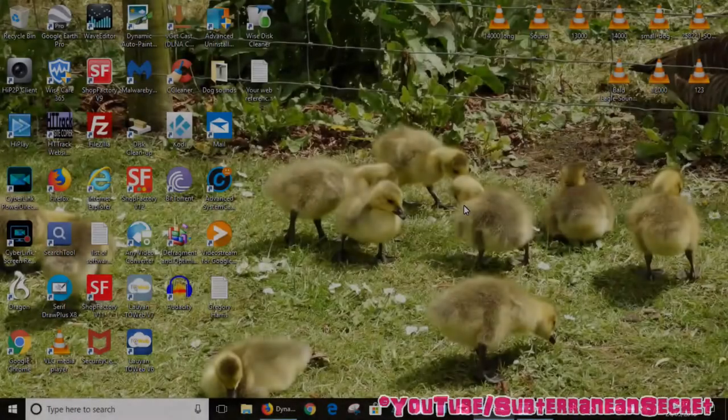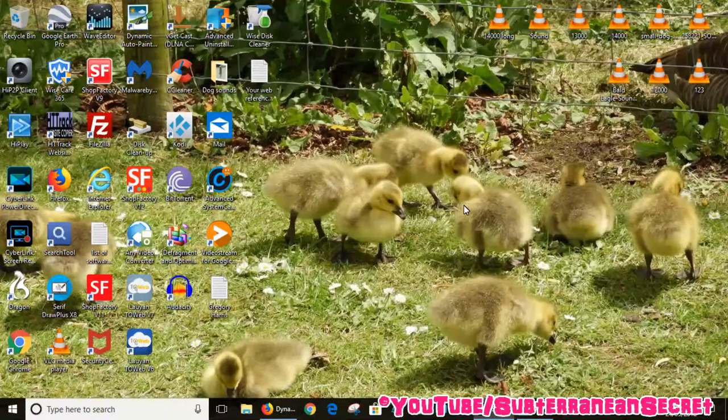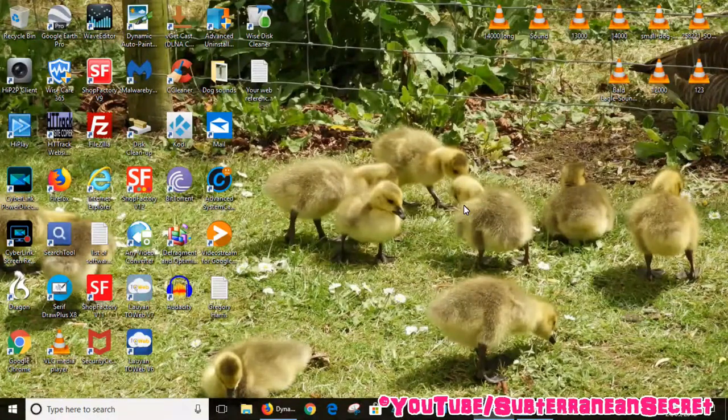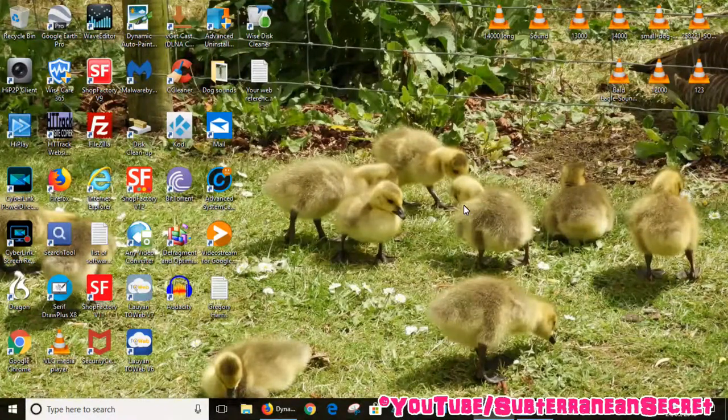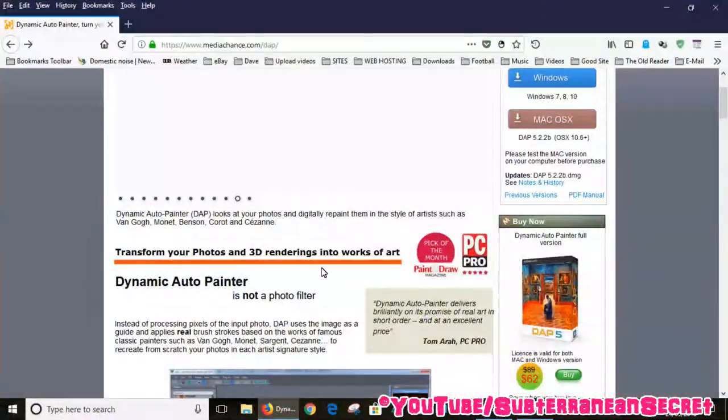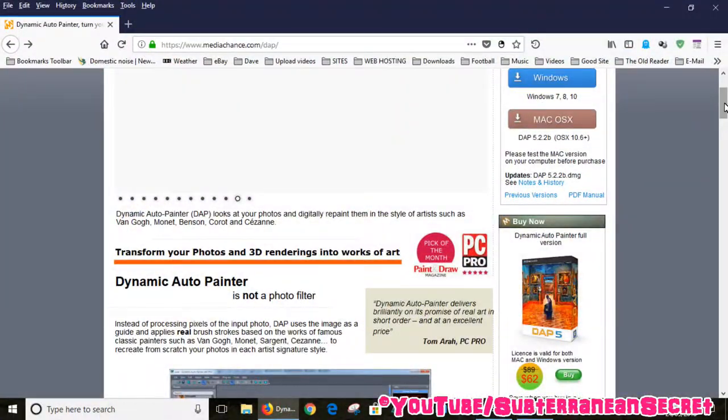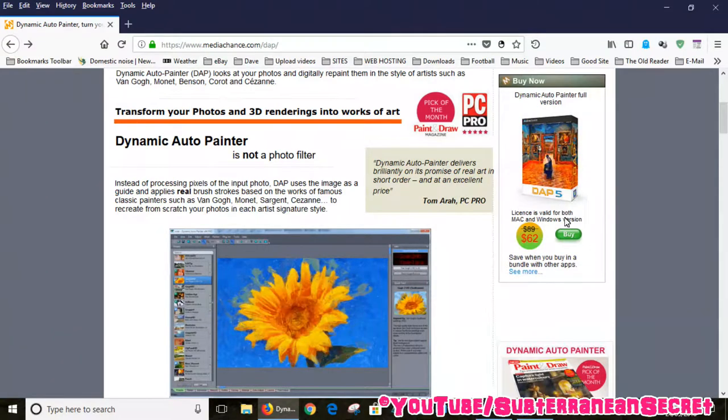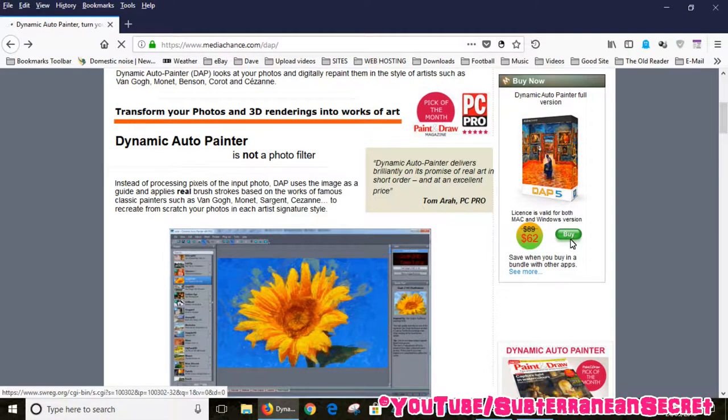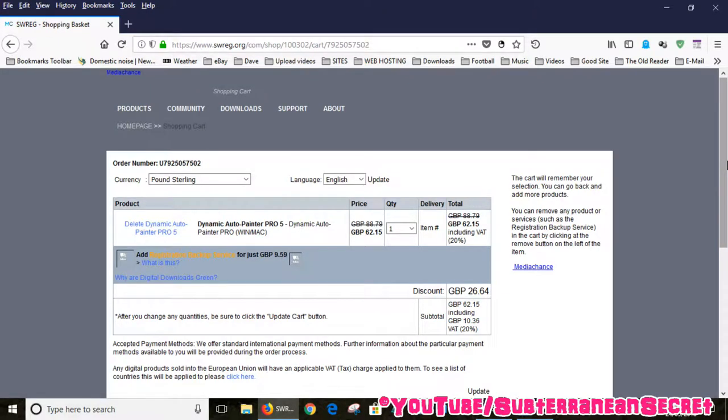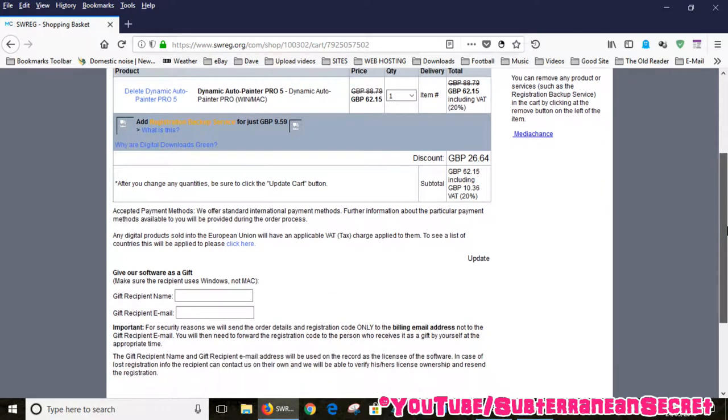In this video I'm going to show you how you can turn your digital photographs into realistic paintings using a program called Dynamic Auto Painter. Now this program isn't free unfortunately, but it's well worth the money. The current price in British pounds is £62.15, so it's not cheap but in my opinion it's well worth the money.